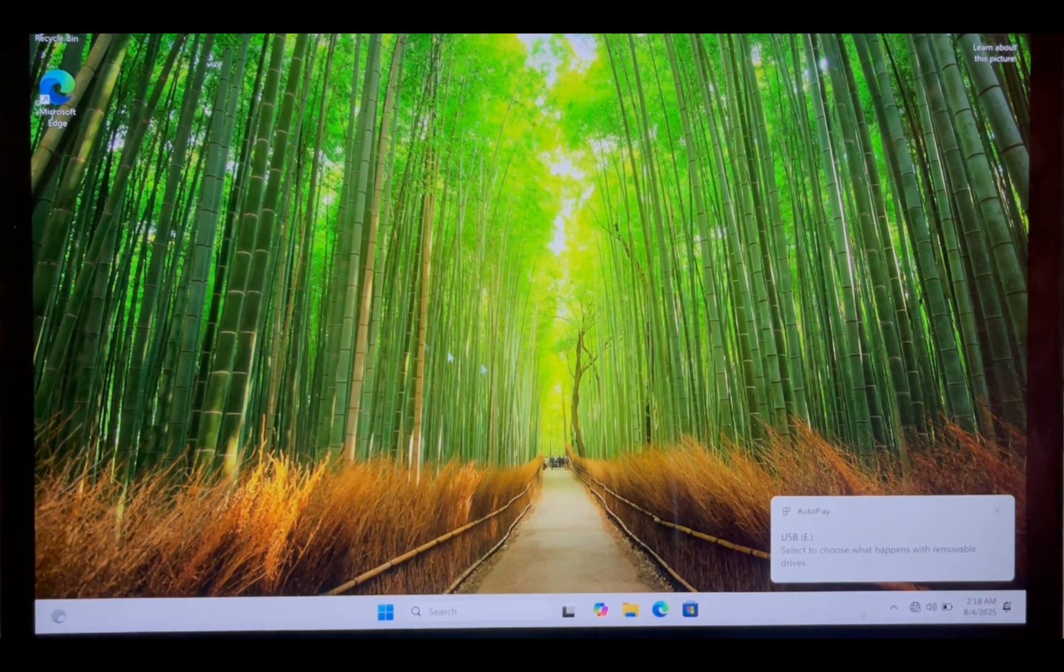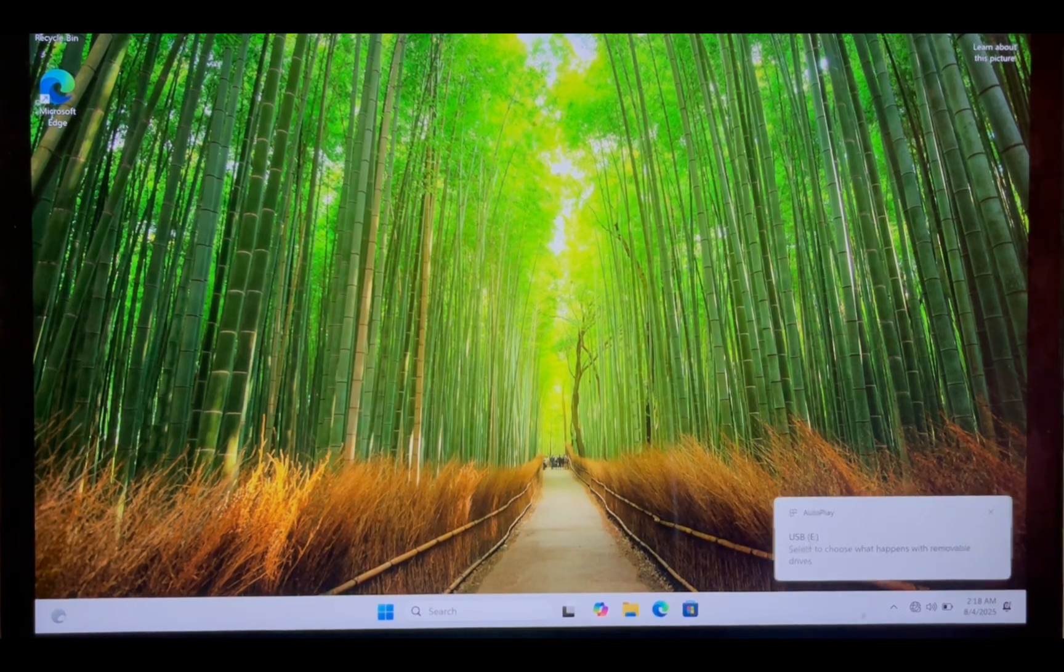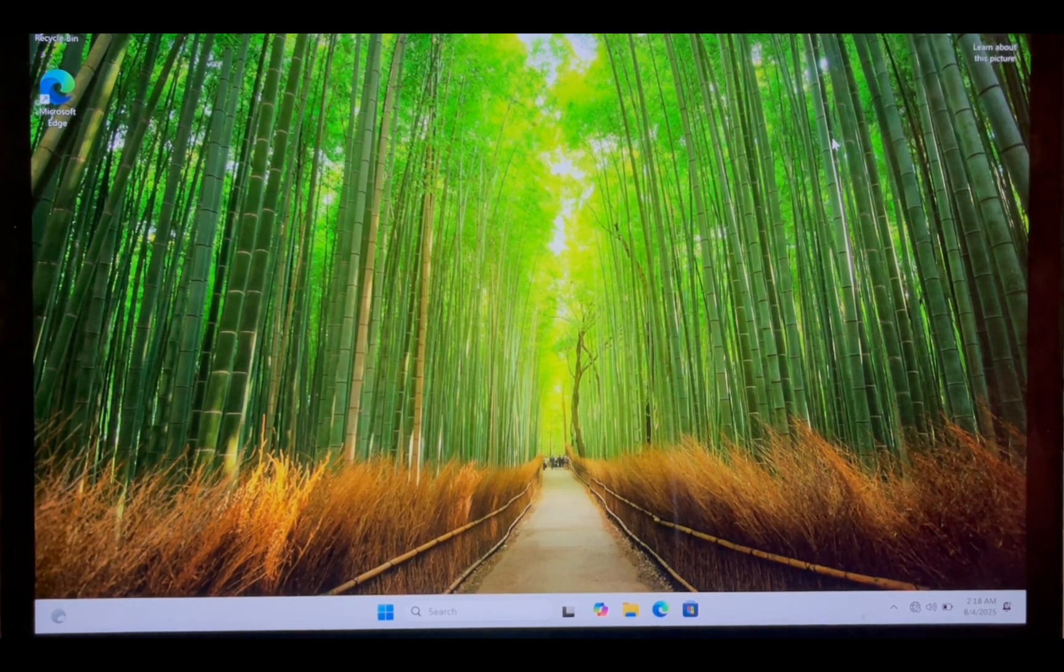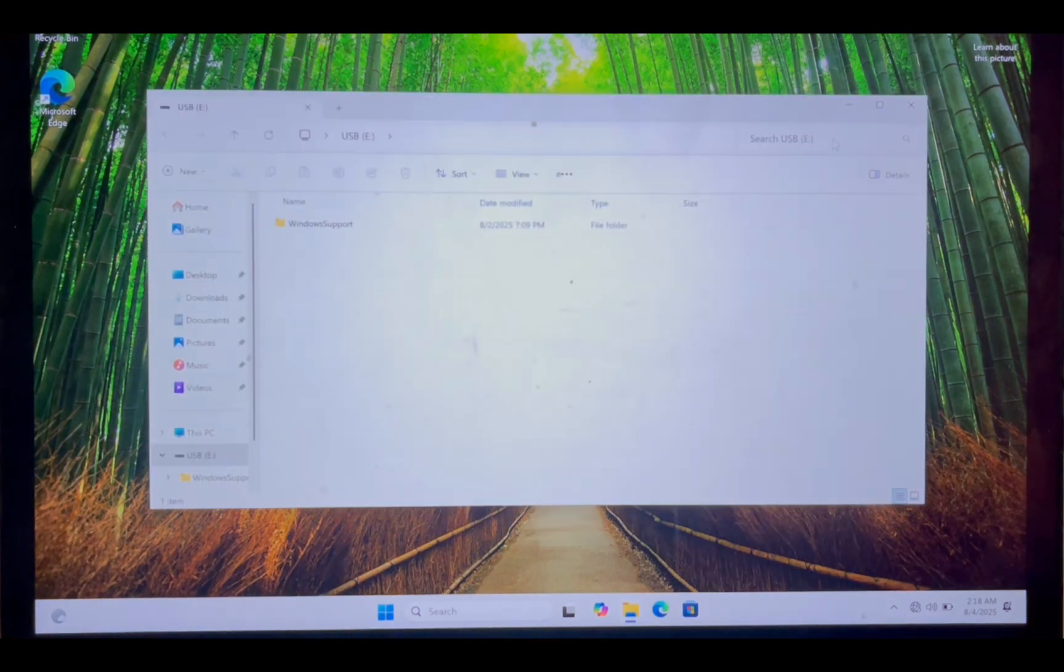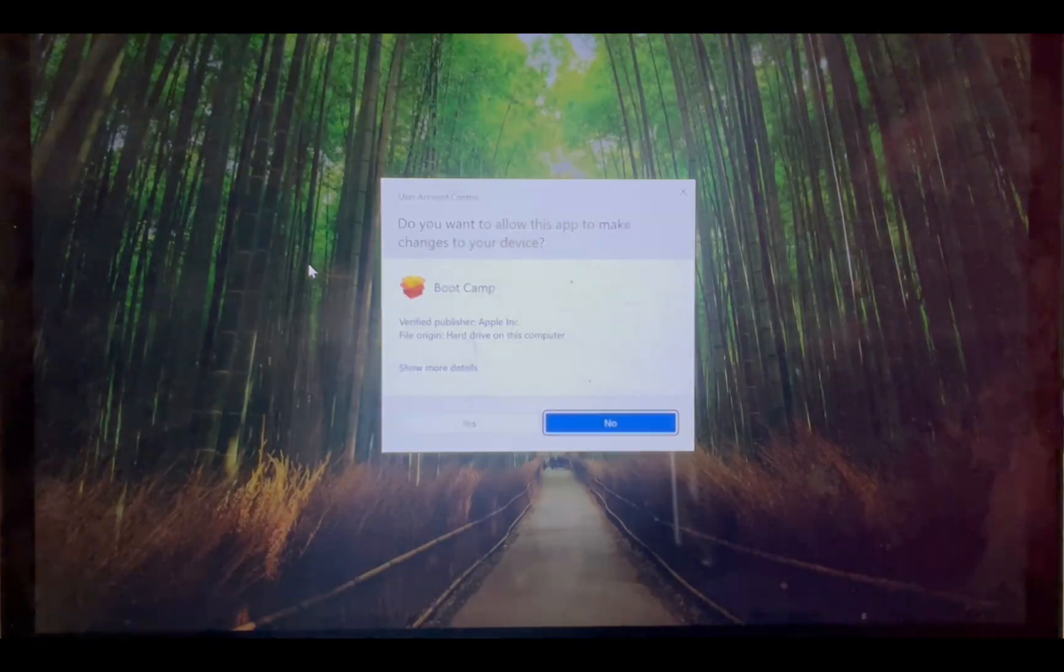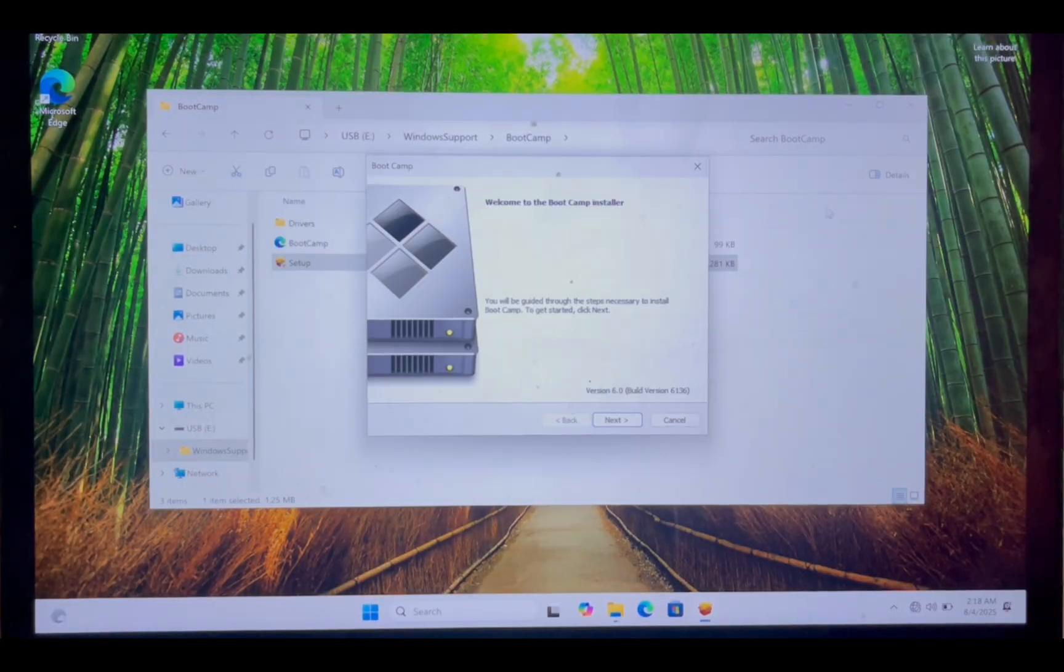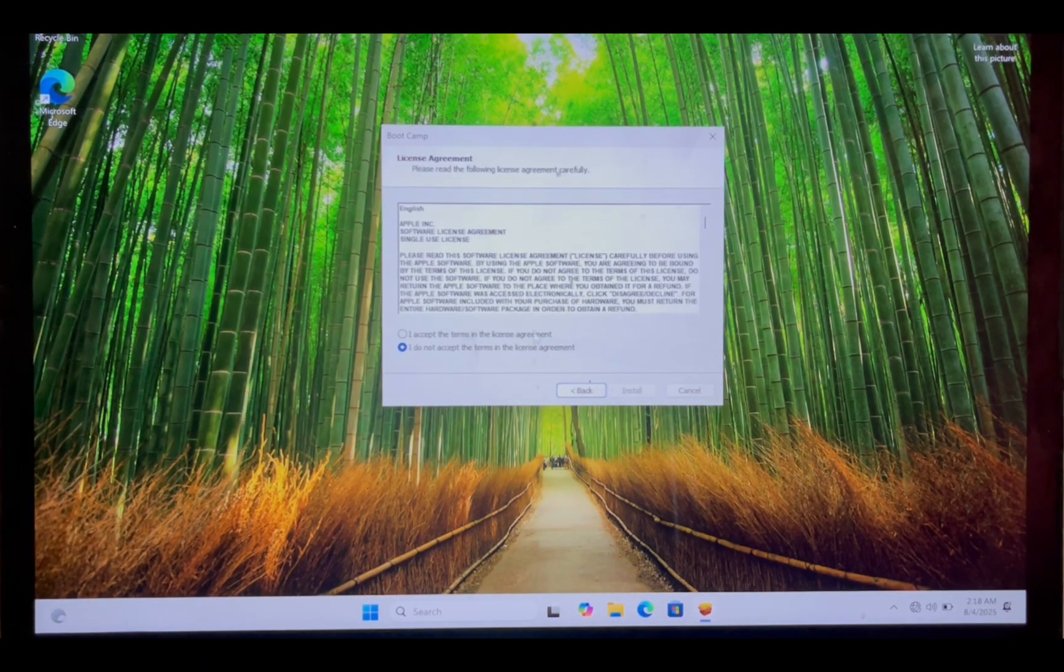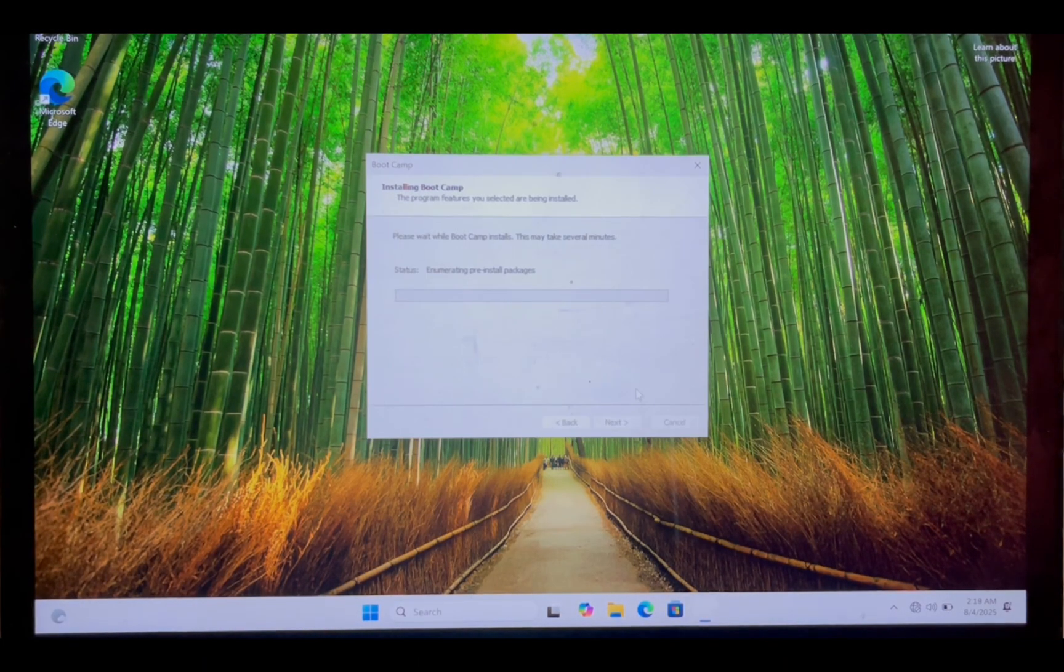Once setup is complete, open the Windows Support folder and run setup.exe to install all drivers. Follow the on-screen instructions.